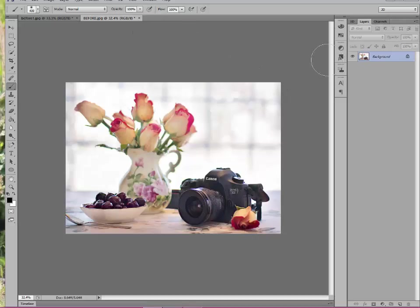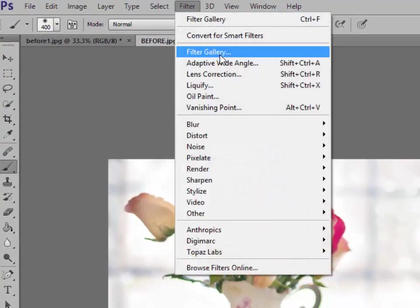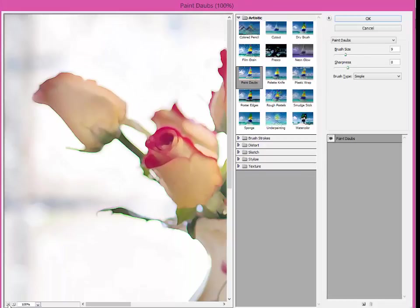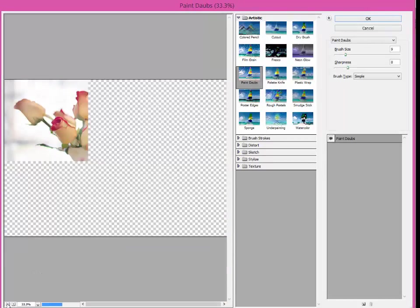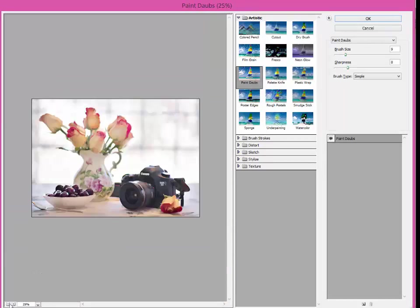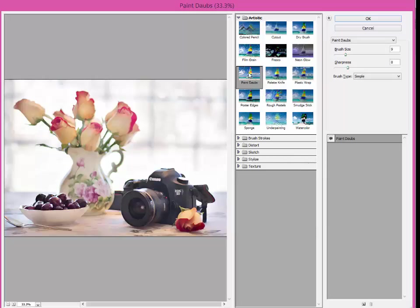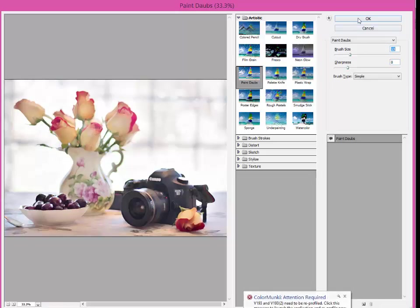So we're going to go back up. First of all, we're going to duplicate the layer. Control J or Command J on a Mac. Go up to Filter, Filter Gallery. And I'm going to make this fit the size so I can see it. And, well remember, I like paint daubs. So I'm going to do that again. And I'm just going to leave it at that because I like it like that. I've already used this so many times that it's set really the way I want it. There, that looks even prettier. Click OK.